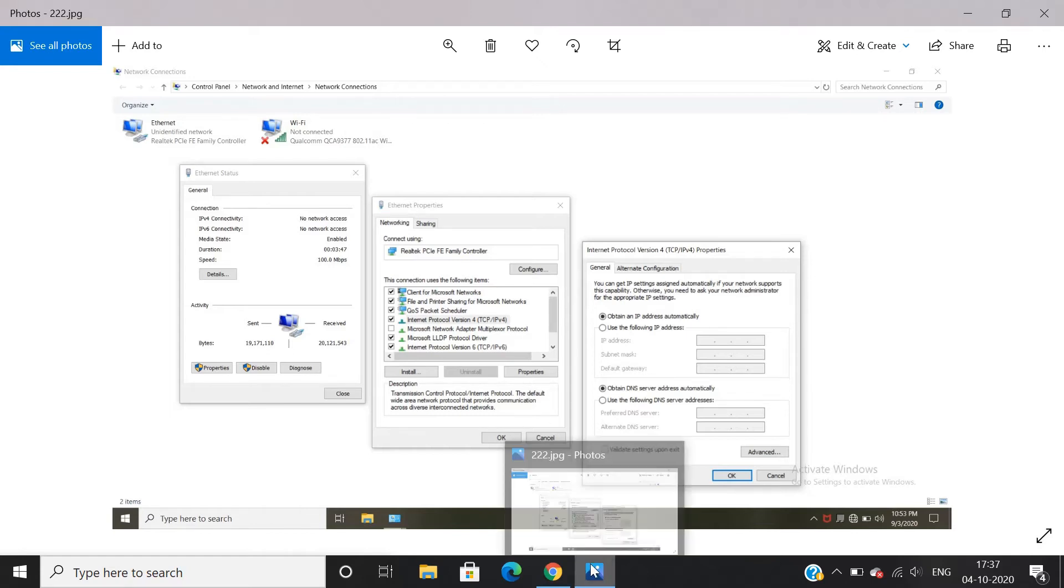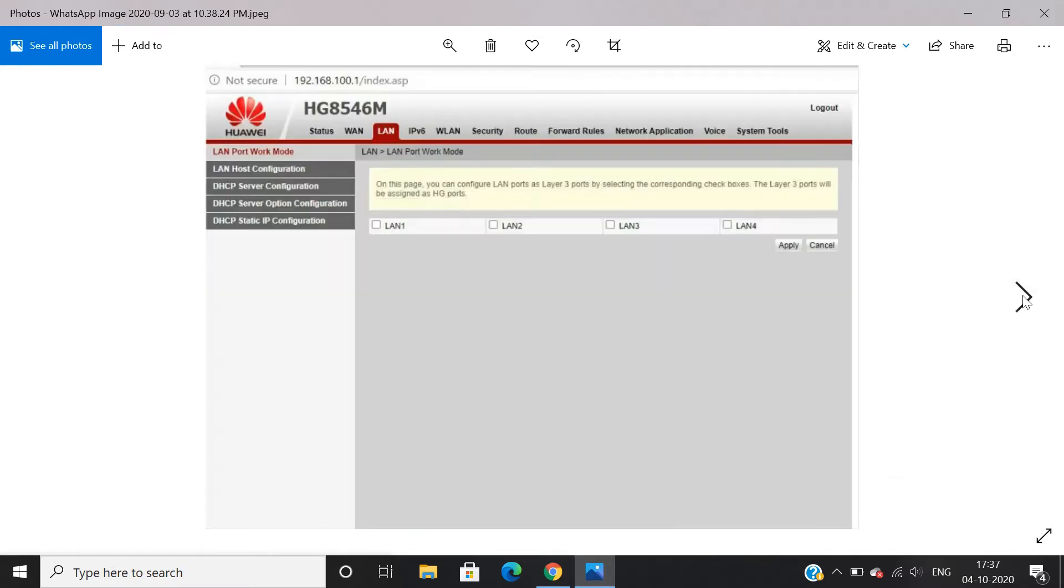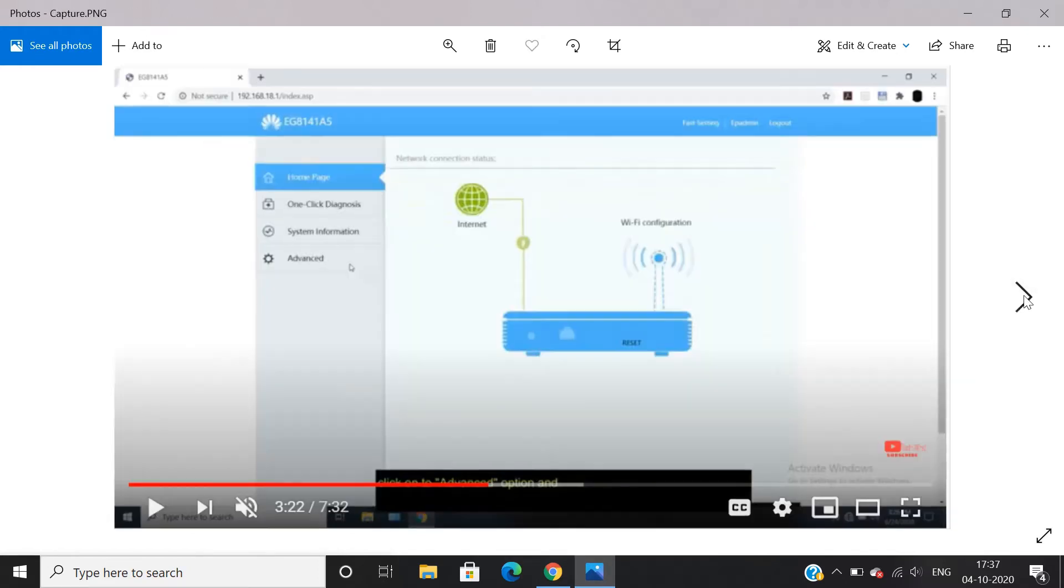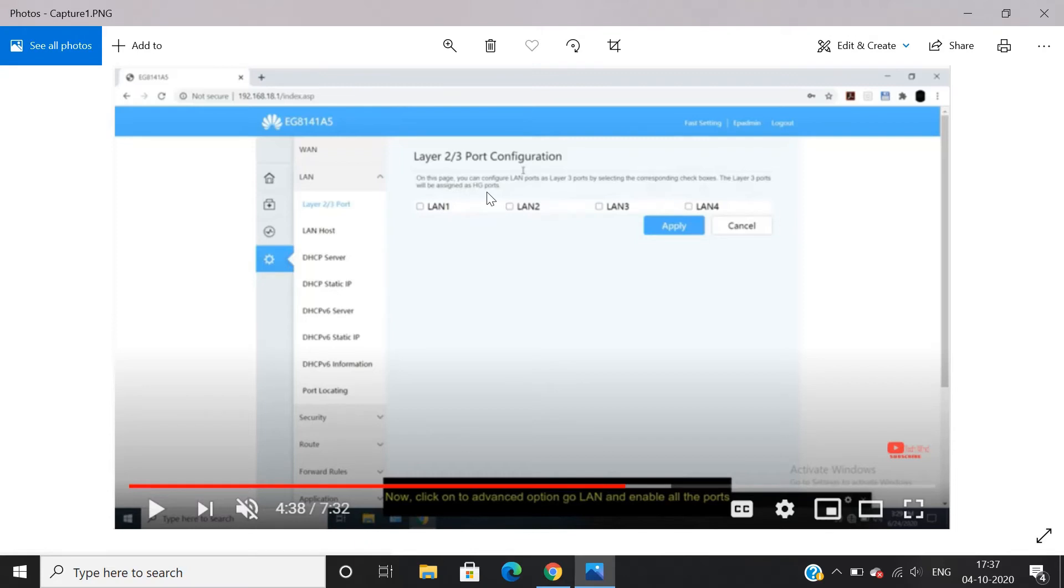In EG8141A5, enter Advanced and then go to LAN Layer 2x3 Port Configuration. Tick all the four boxes saying LAN 1, LAN 2, LAN 3, LAN 4, and apply. Now you can connect the internet using LAN cable.